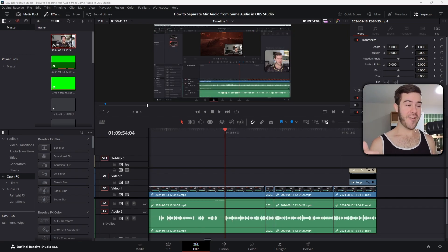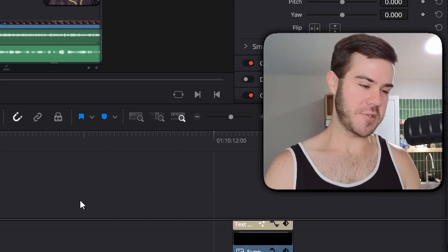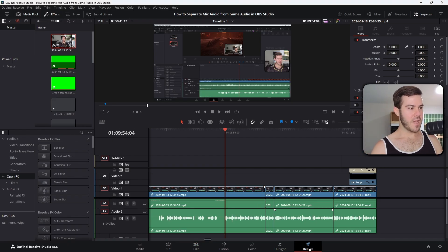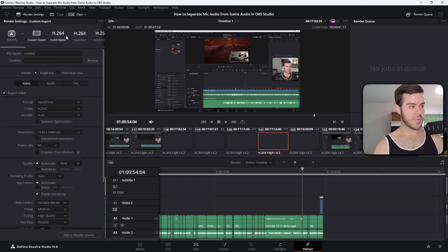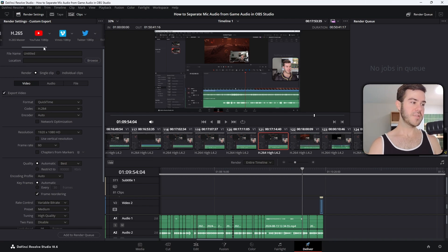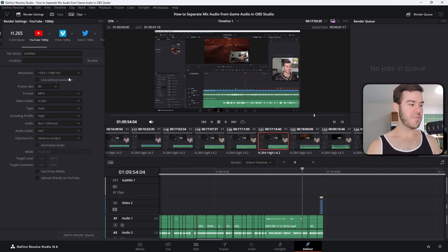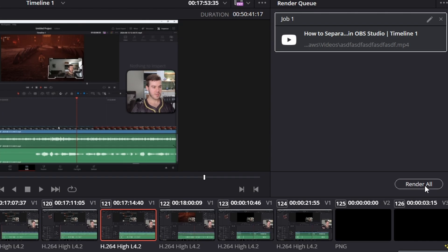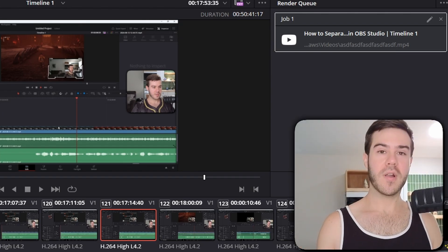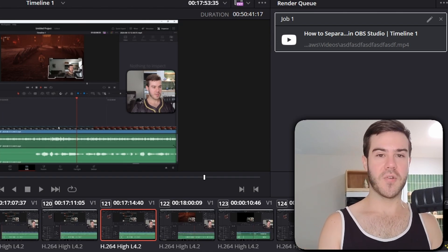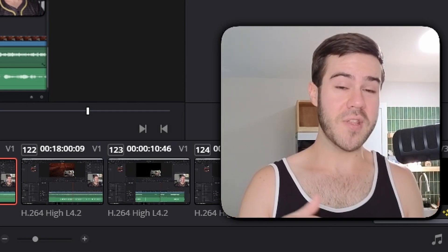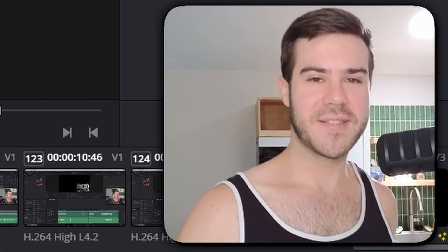I know someone's going to ask how to export the video. Go to the deliver tab at the bottom, which brings you to the export page. Choose your render settings — you could easily do YouTube 1080p. Set your file name and location, hit add to render queue, then hit render all. Your video with two or more audio tracks will be compressed and exported into a regular video file with everything combined, so when you upload to YouTube everyone will hear it normally.